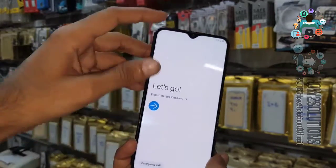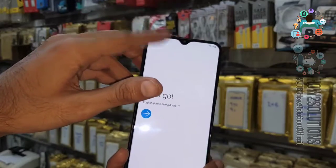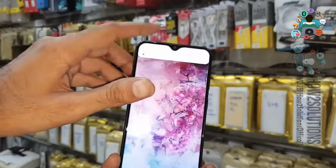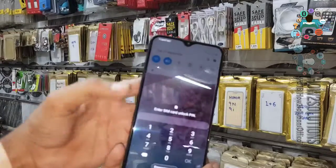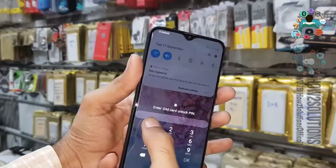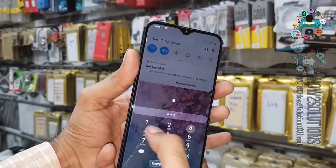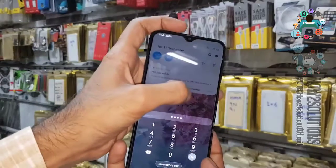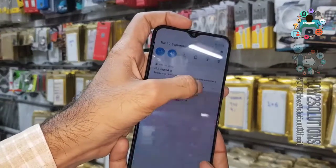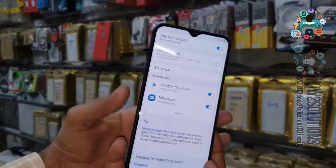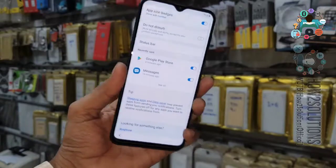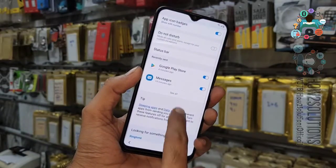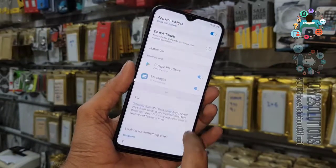Now you can see here, I am entering my password. Click OK and then click notification settings. Now I am entering my password again — click on 'See All'.